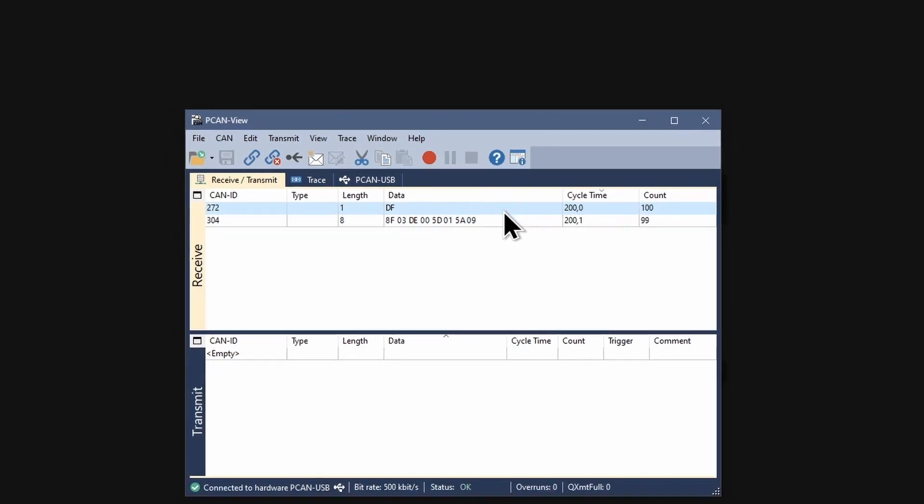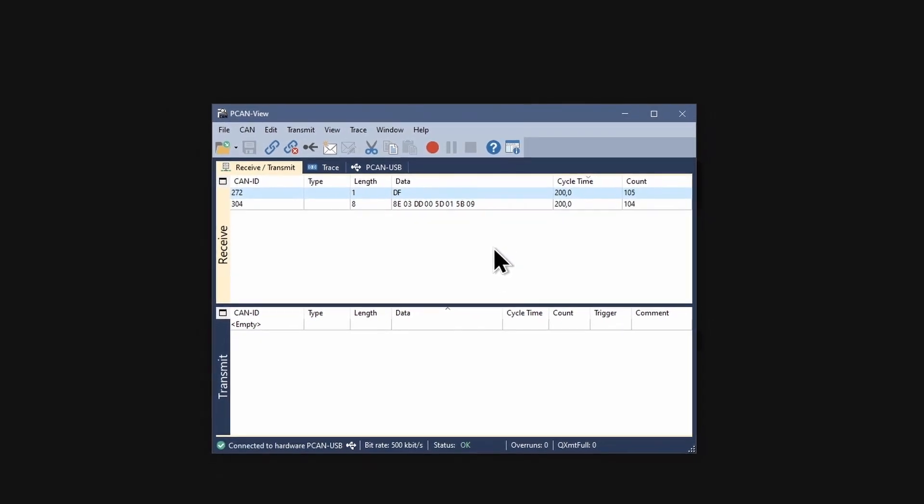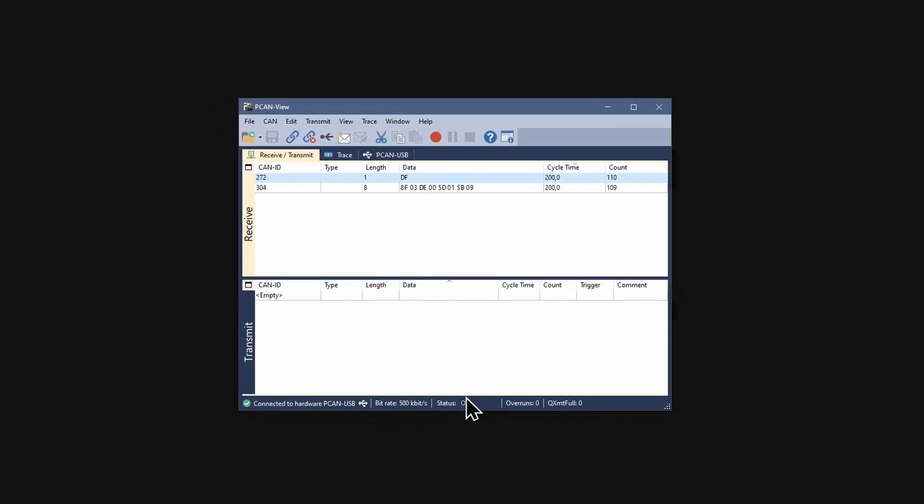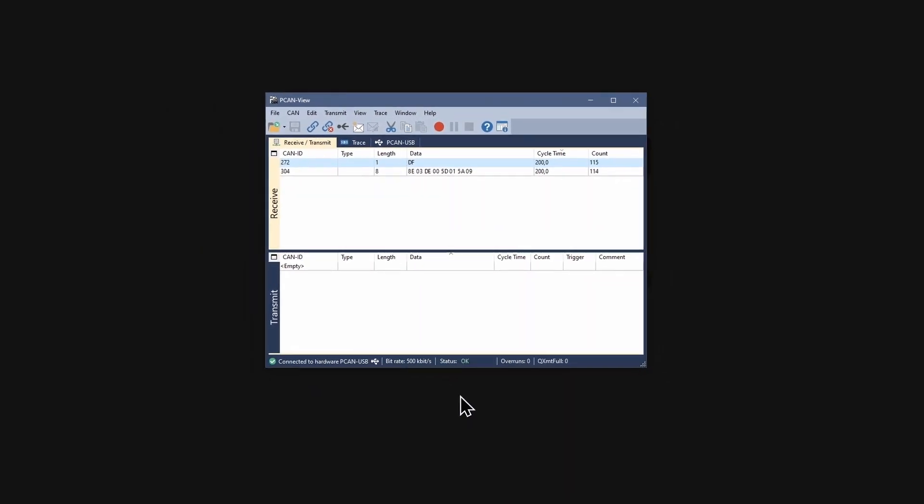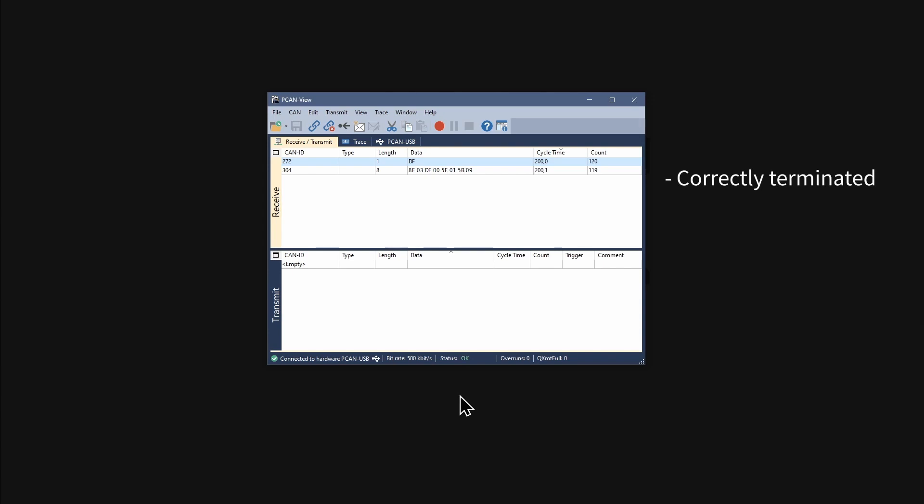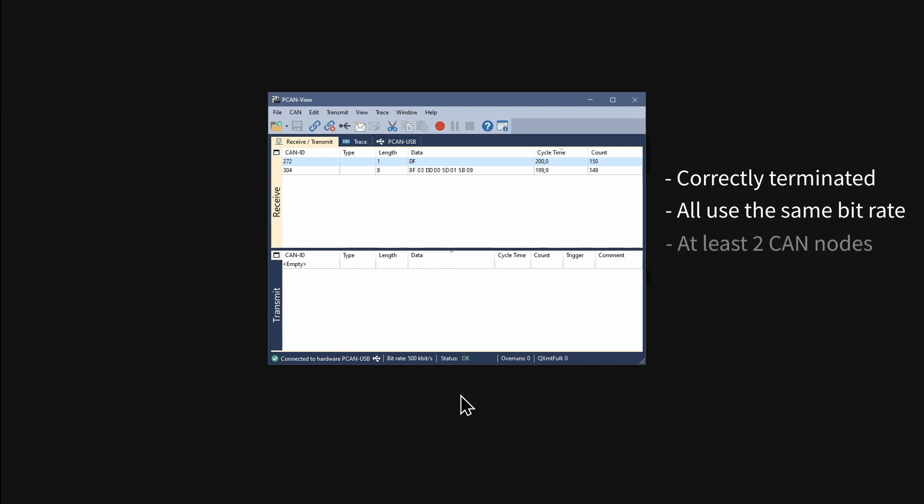If an error is indicated in the status bar, please check if your CAN bus is correctly terminated, all CAN nodes use the same bitrate, and at least two CAN nodes are connected to the bus.